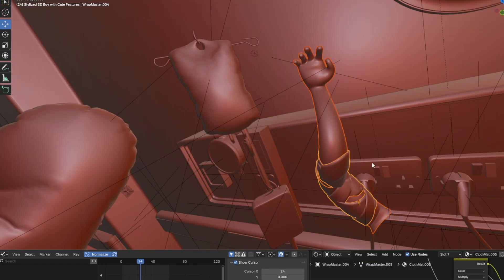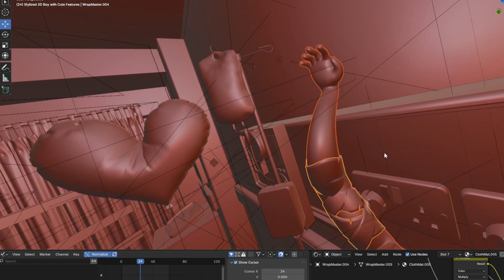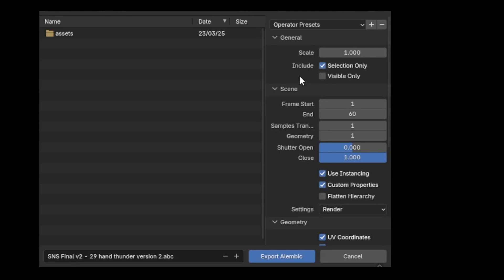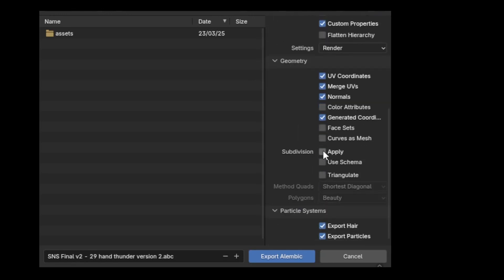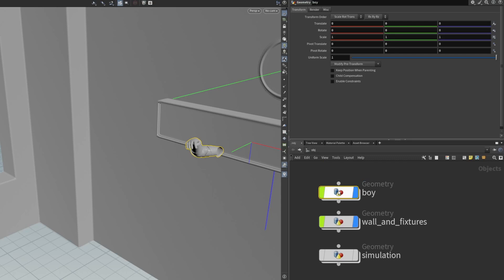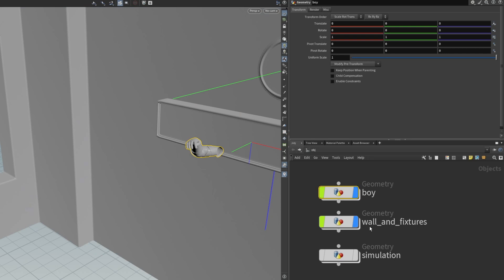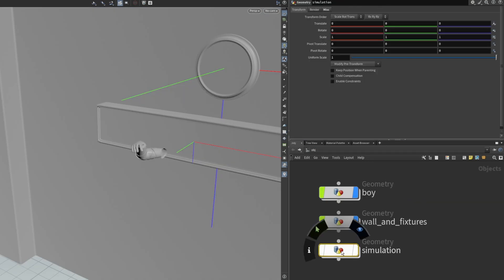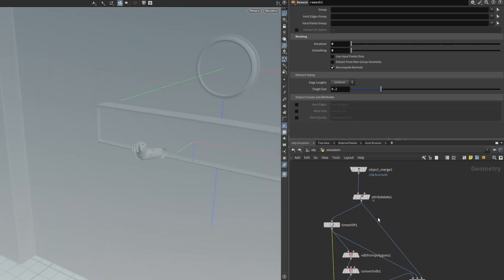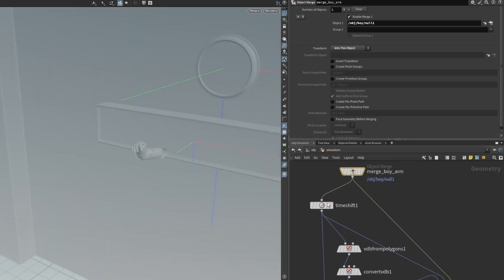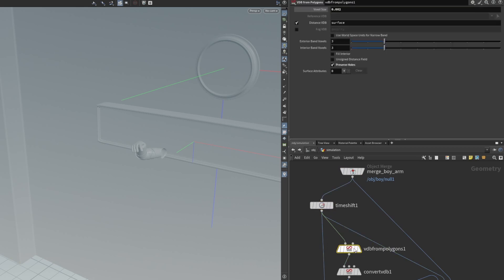Then I selected the arm and bandages and exported as an Alembic file, making sure to export only the selection and apply modifiers. I do the same for the wall and other fixtures because later in Houdini it will act as a collision object. In Houdini, I created a geometry node to import the Alembic file for the boy and a separate one for the room and fixtures. I created a third geometry container where the simulation will take place. There are a few nodes here to help the simulation — I'll only show you the settings and the values I chose.